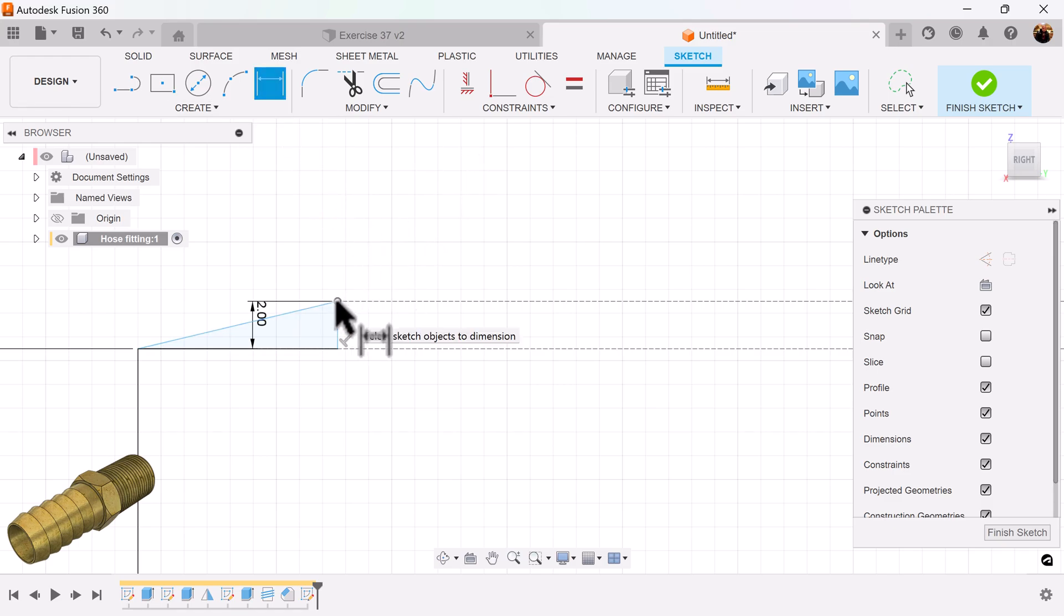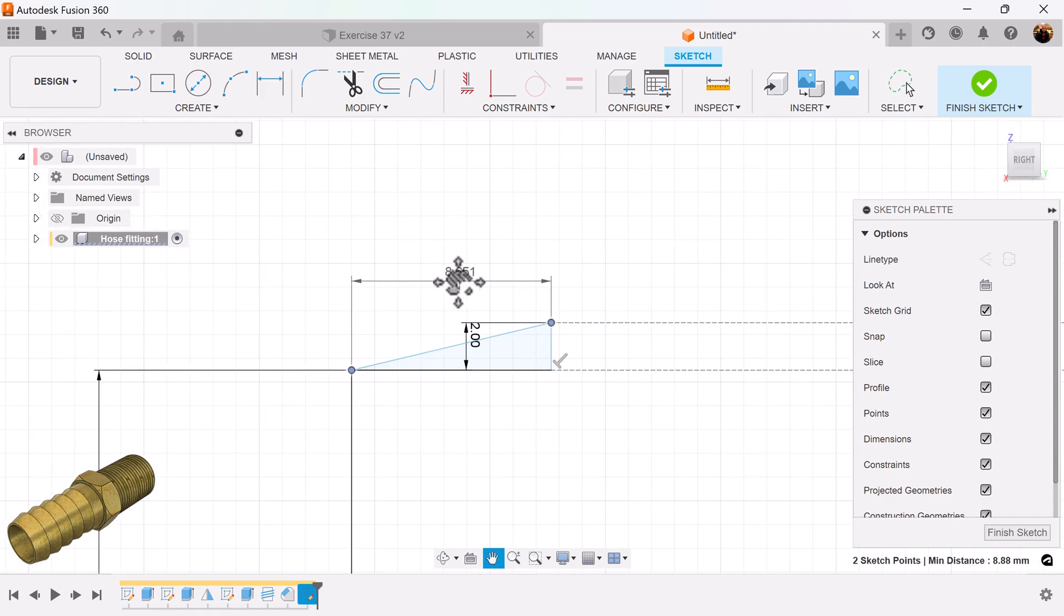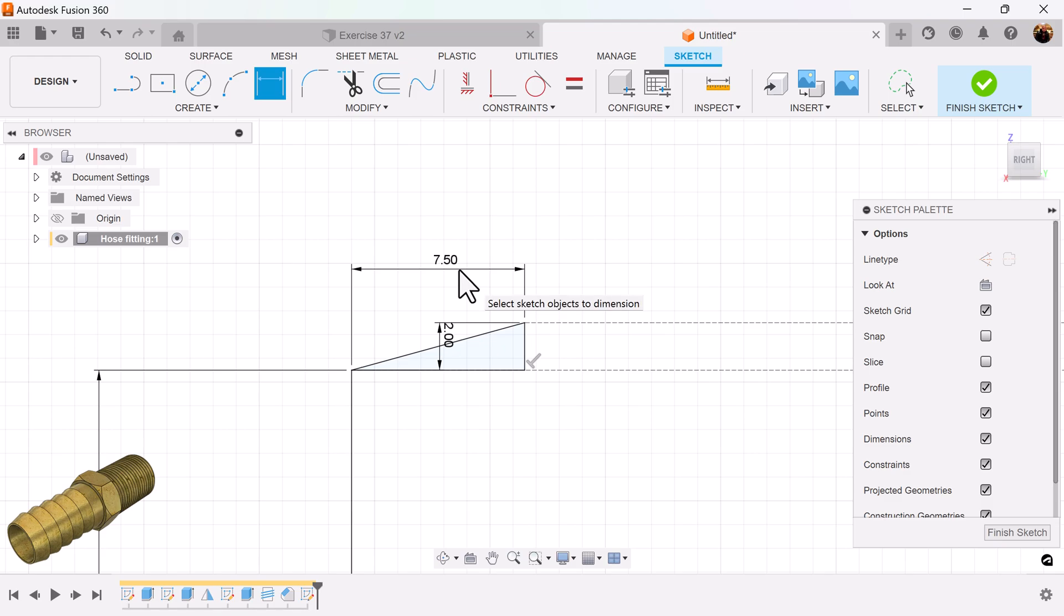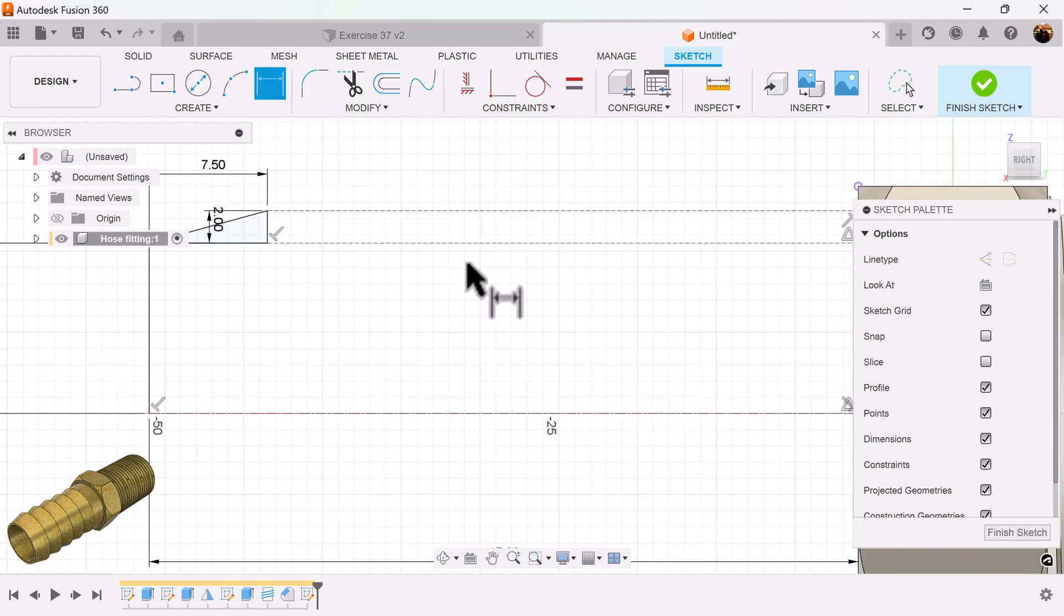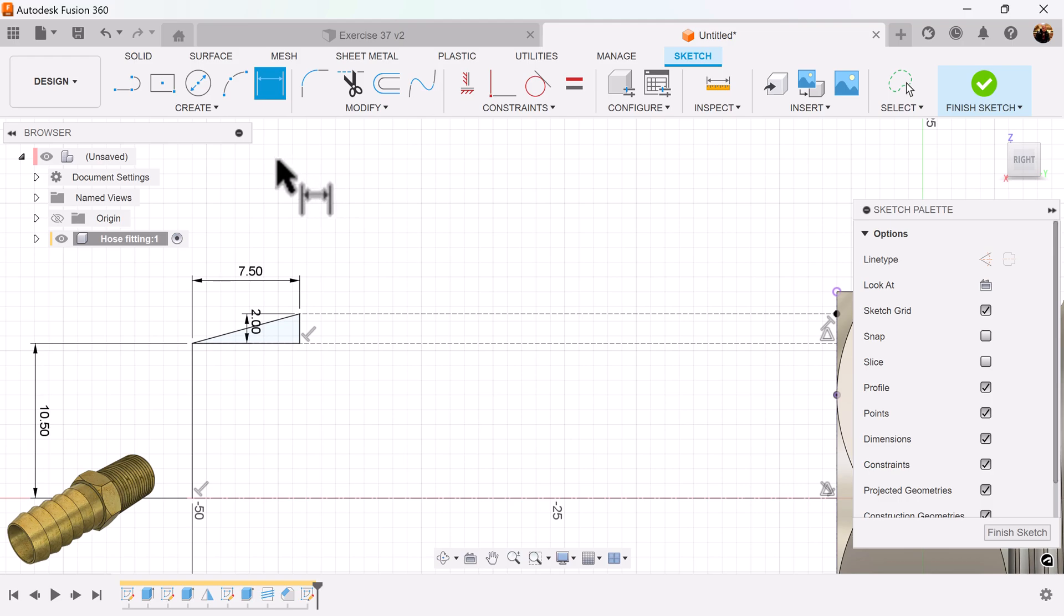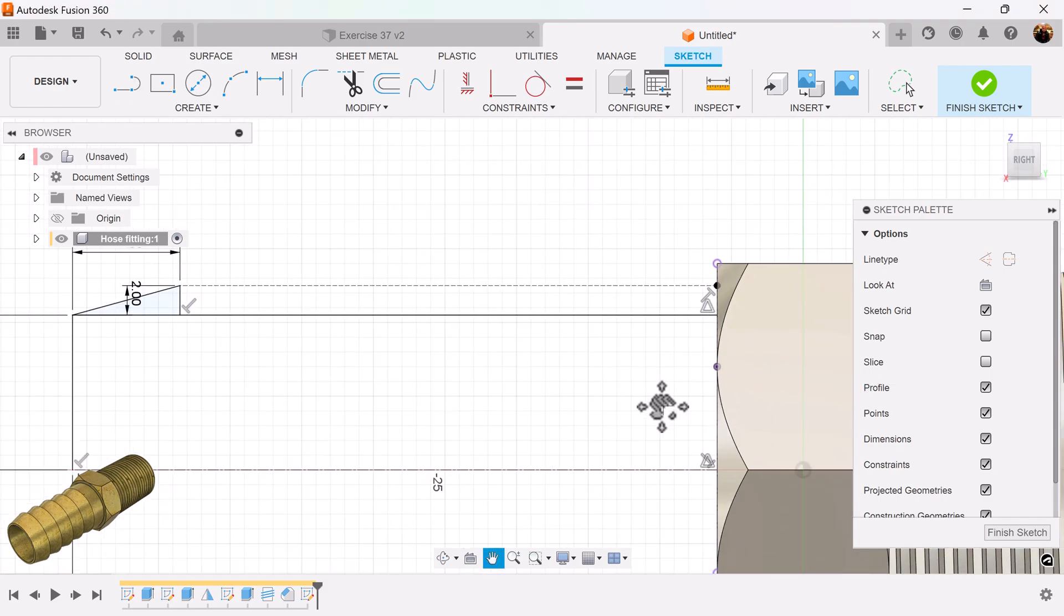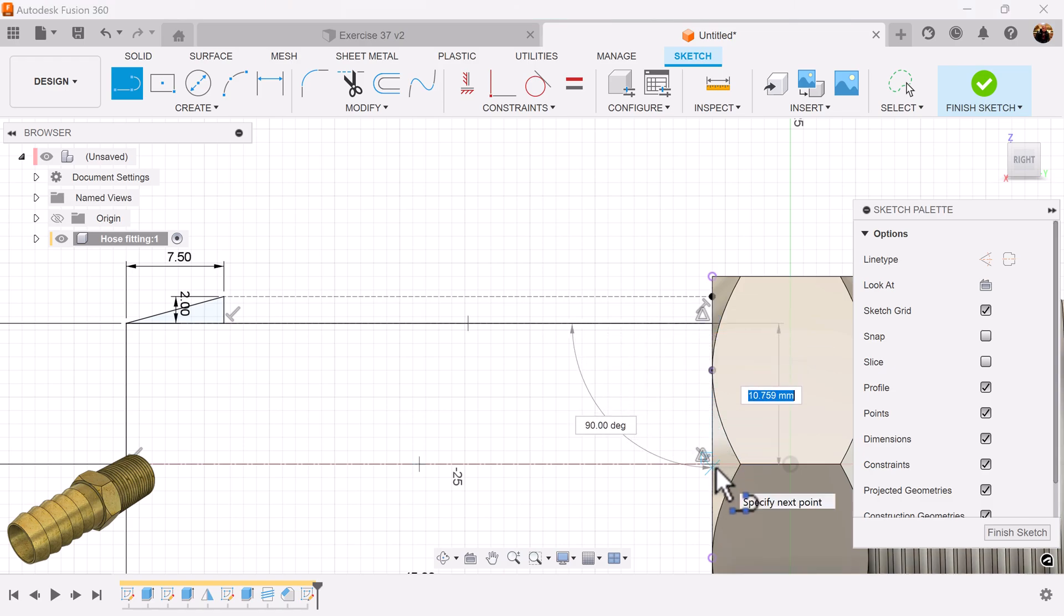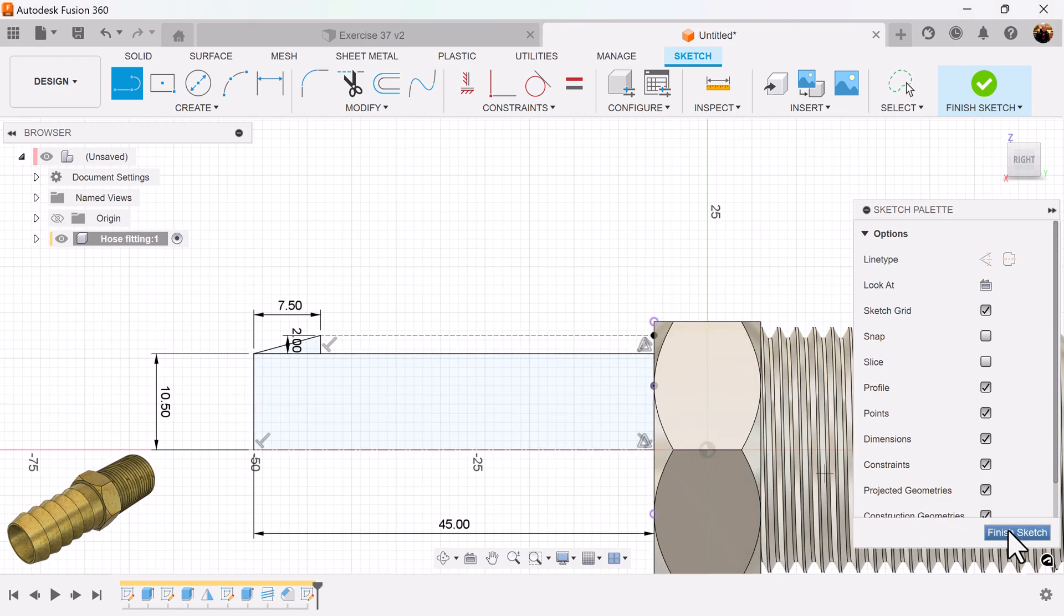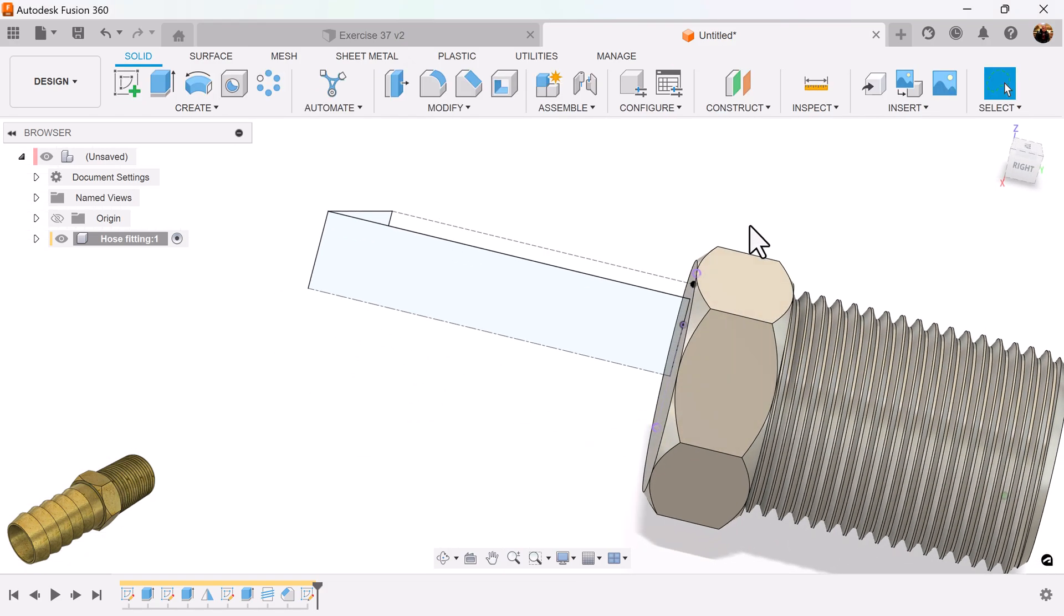I want the distance from this point to this point here to be 7.5 millimeters. I'm going to grab this point here and complete the profile and drag it here. Drag this down here. Sketch is closed and fully defined.